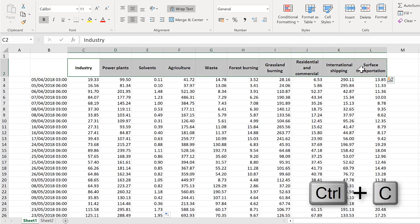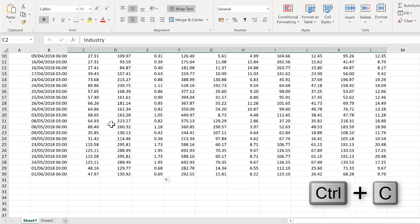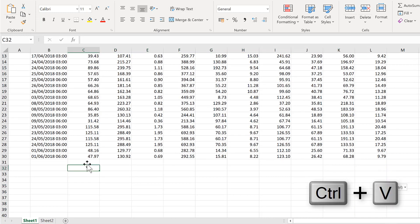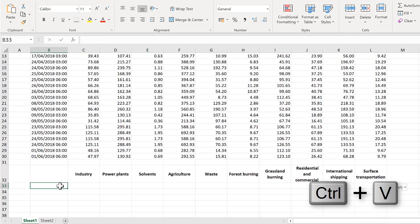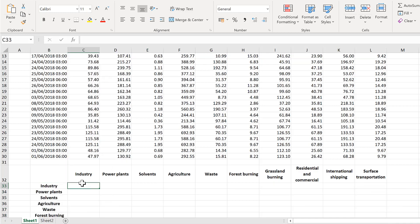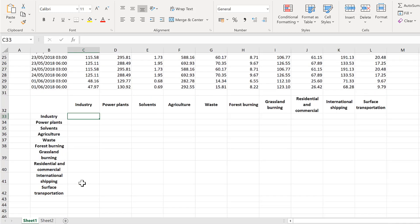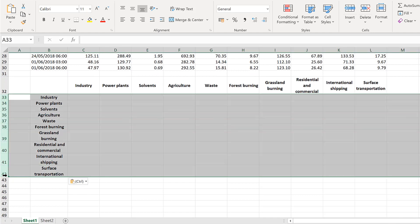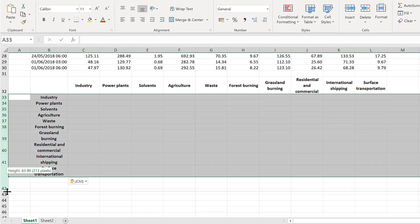I'll start by copying the headings and pasting them down here. Then I will also paste the headings transposed down the side. Then I will take the rows and increase the row height.